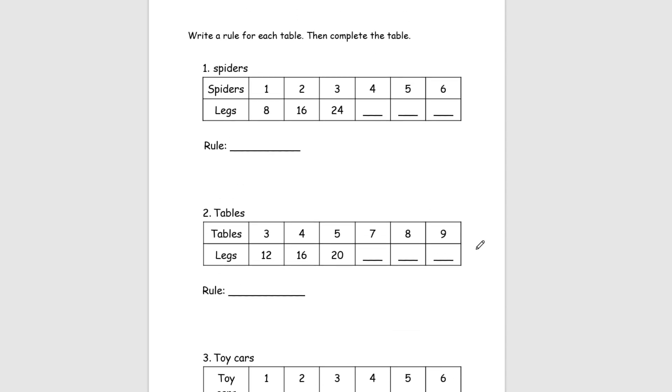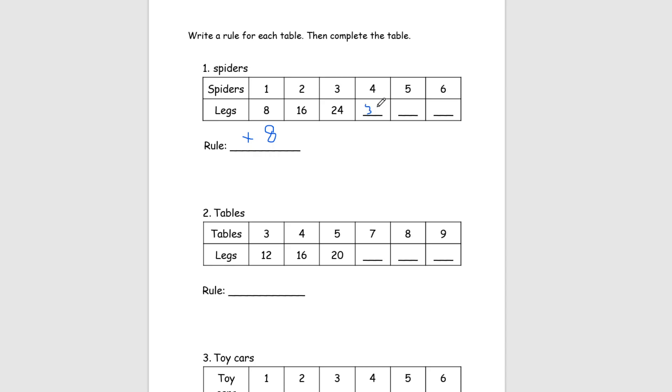For this next page, we'll be writing a rule for each table and then we're going to be completing it. So, look at number 1, we have spiders and their legs. And we know that a spider has 8 legs. So each time, we see that it's going to increase by 8. For every new spider, you're increasing by 8. So our rule for this one is going to be plus 8. And so, to complete the table, 24 plus 8 is 32, 32 plus 8 is 40, and 40 plus 8 is 48.